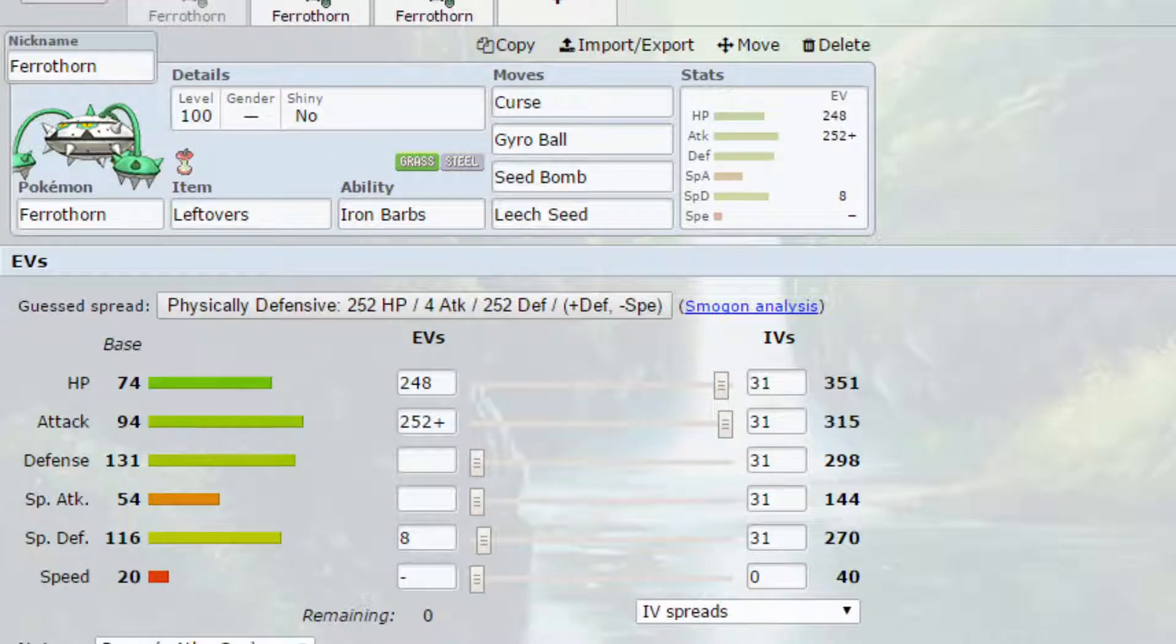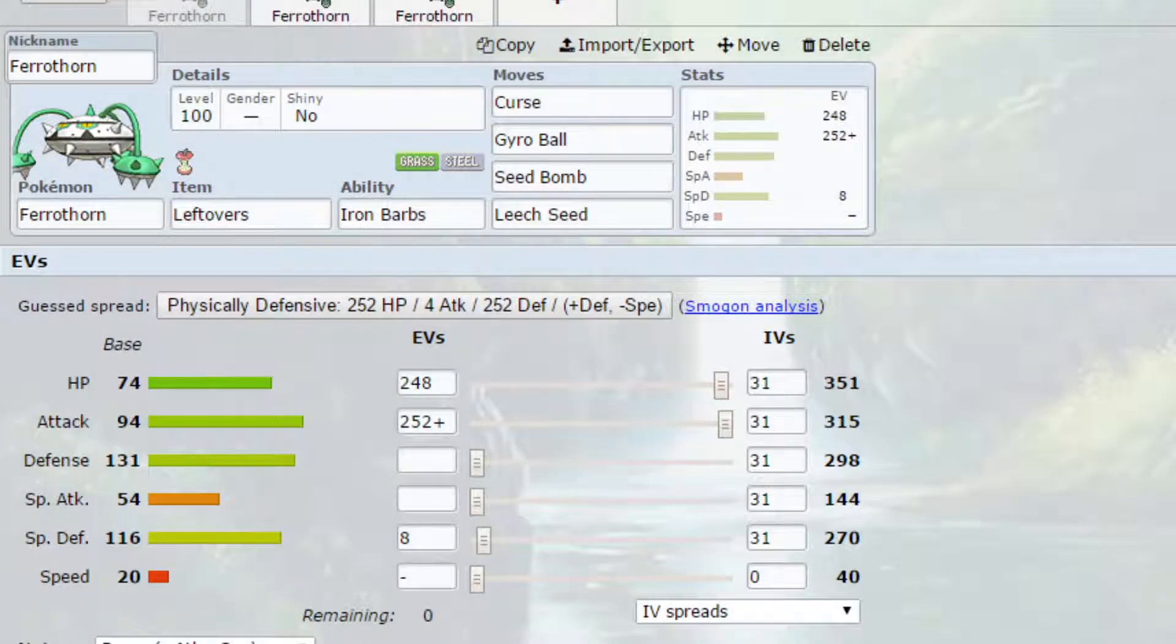Hello my Wolfpack and welcome back to another episode of our Pokémon Competitive Guide video. Today we're covering Ferrathorn.